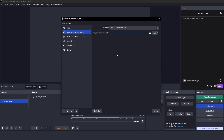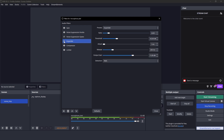Did you hear it? The static disappeared into perfect silence at the end there, after a bit. We can actually control how long it lingers with the expander. So when I turn the expander on, the hum disappears much more quickly.